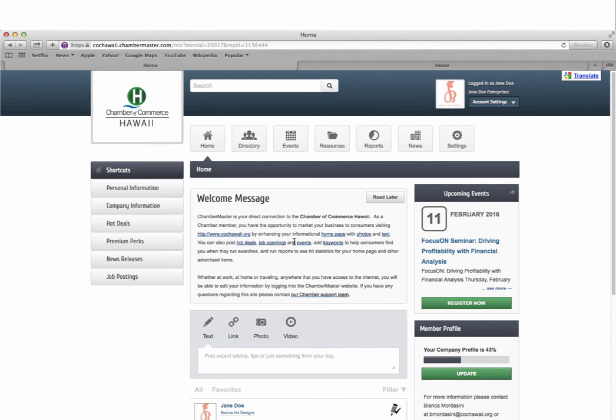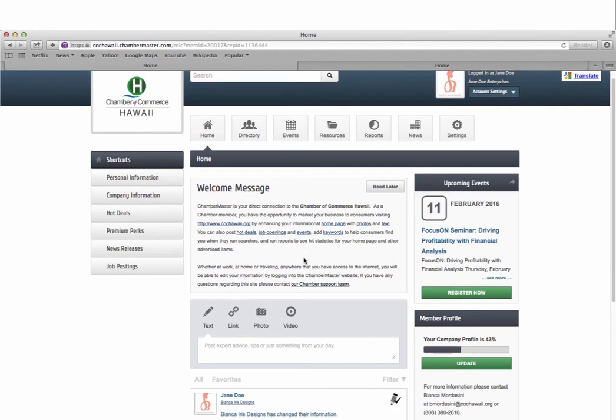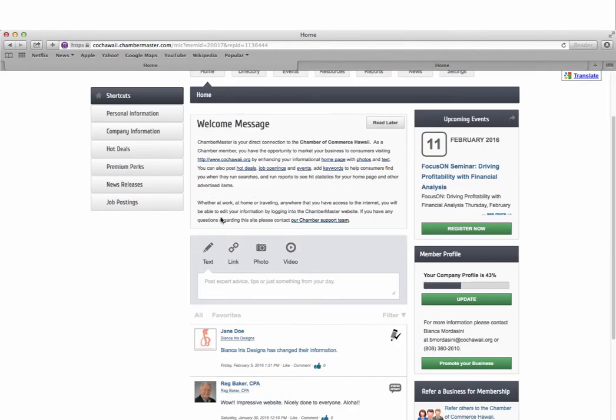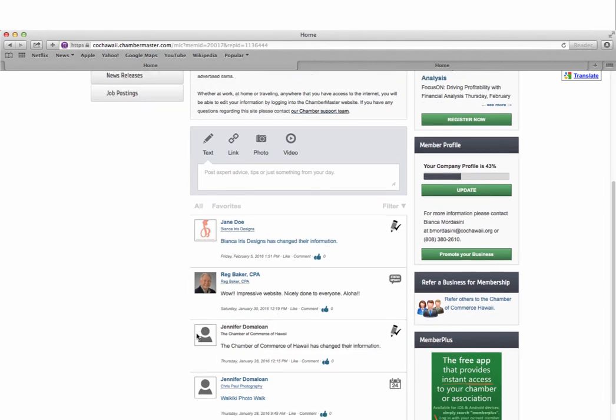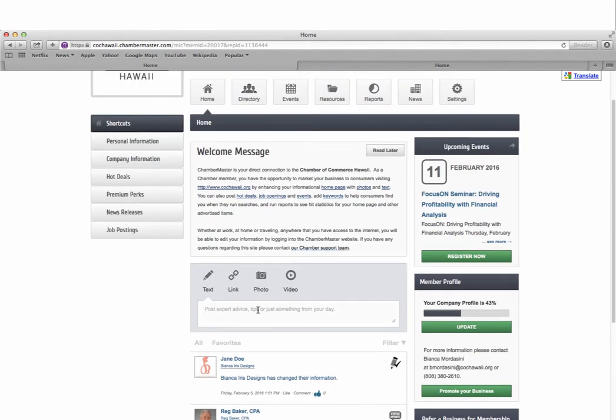This main welcome page here provides a snapshot of any upcoming events, news, updates, and offers posted by other members and also allows you to ask a question, post expert advice, or add something about your company with the option to add photos, videos, and links.